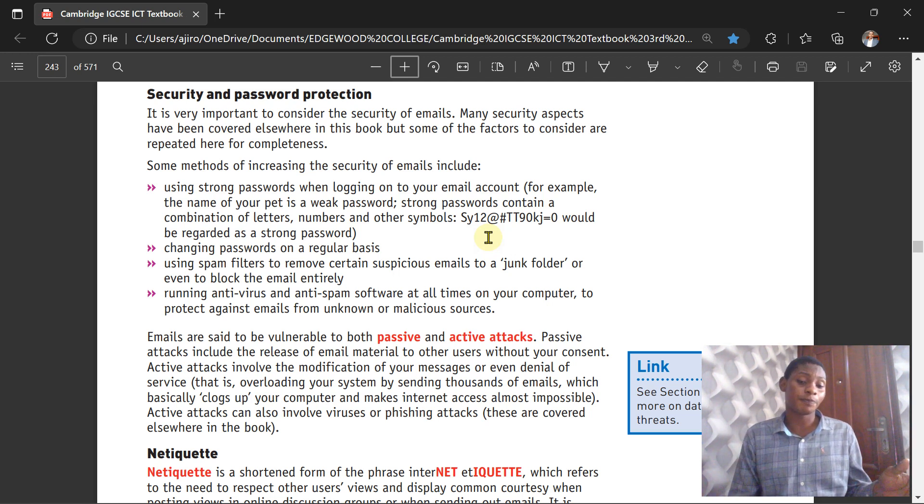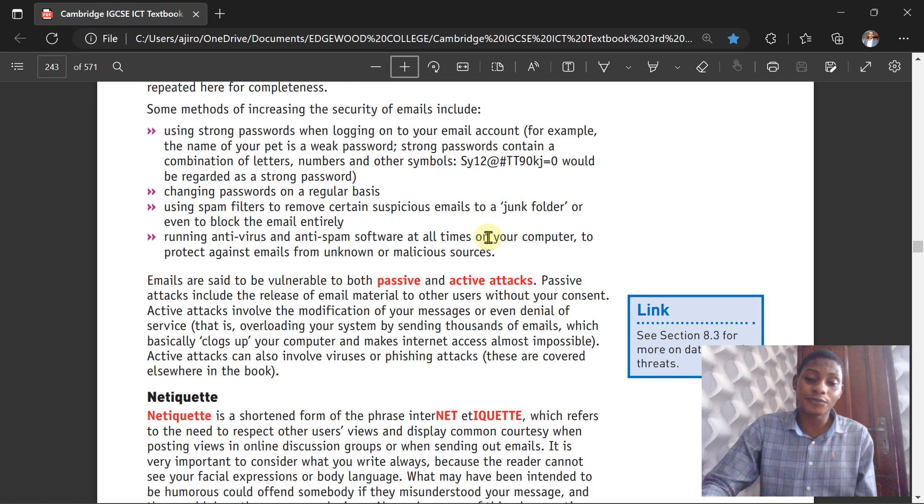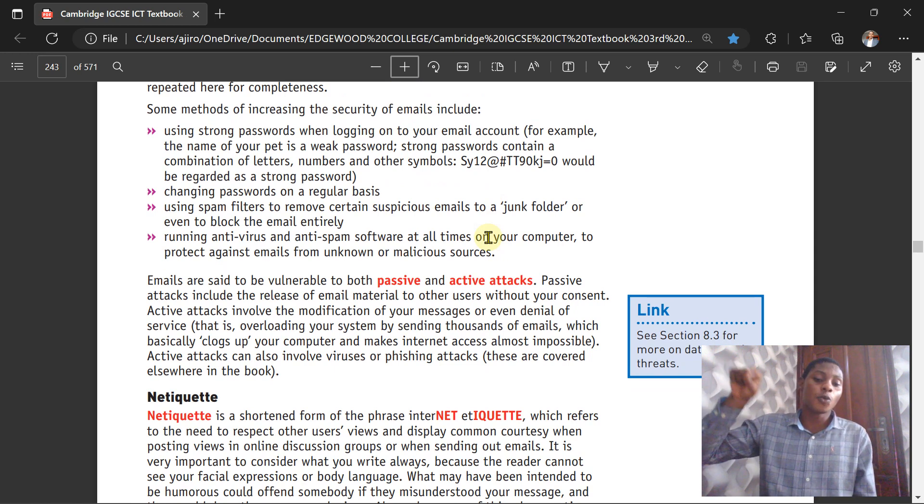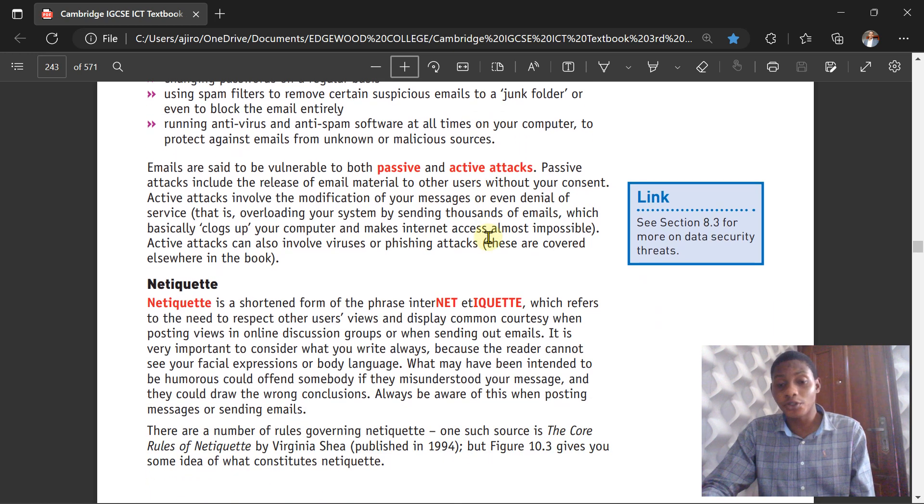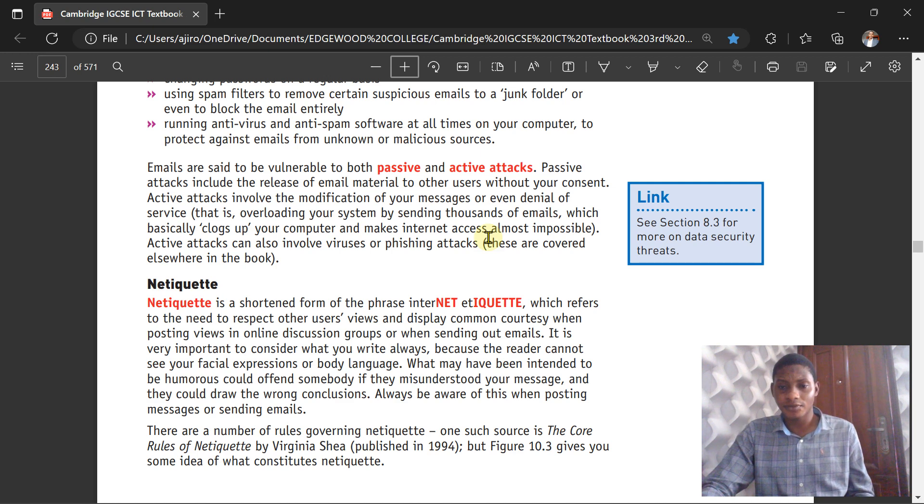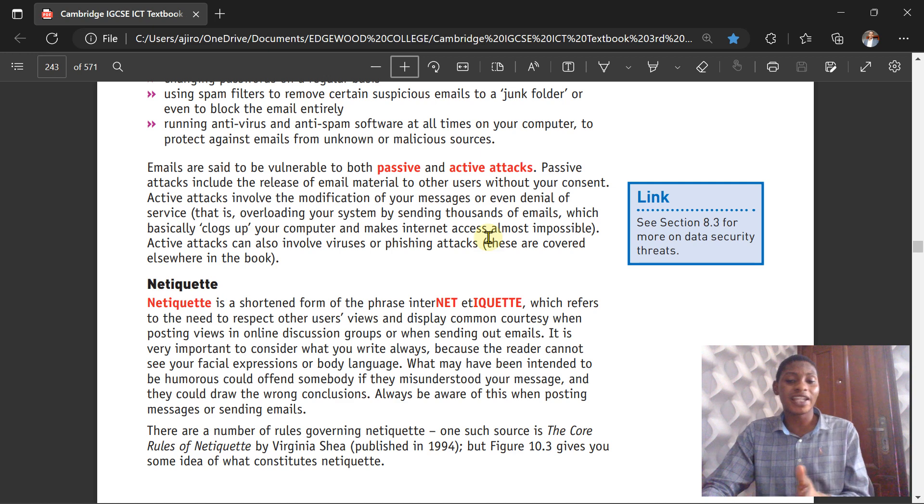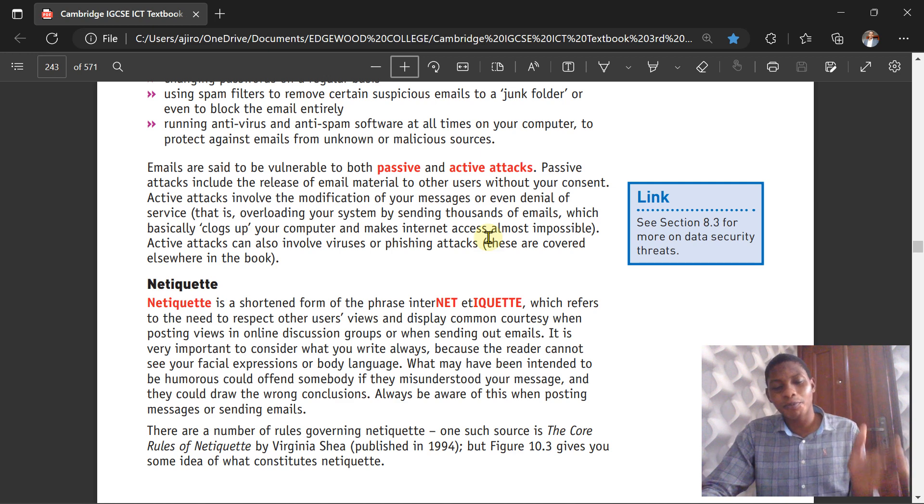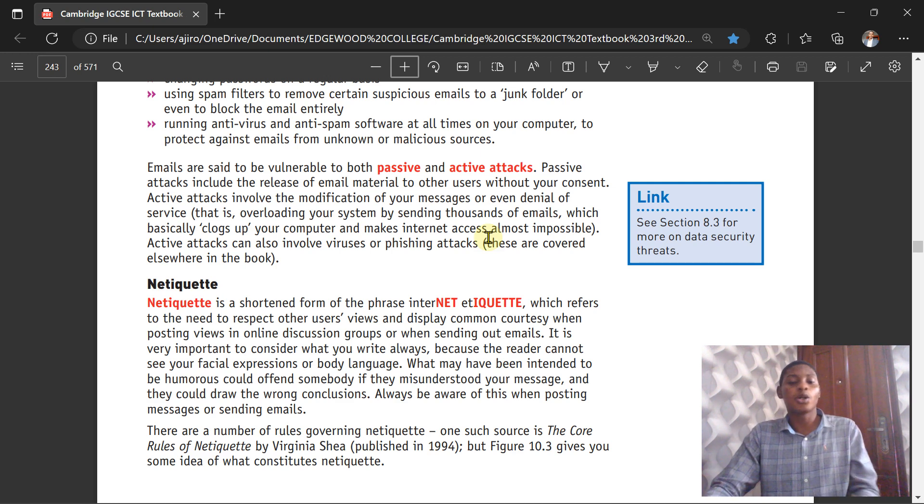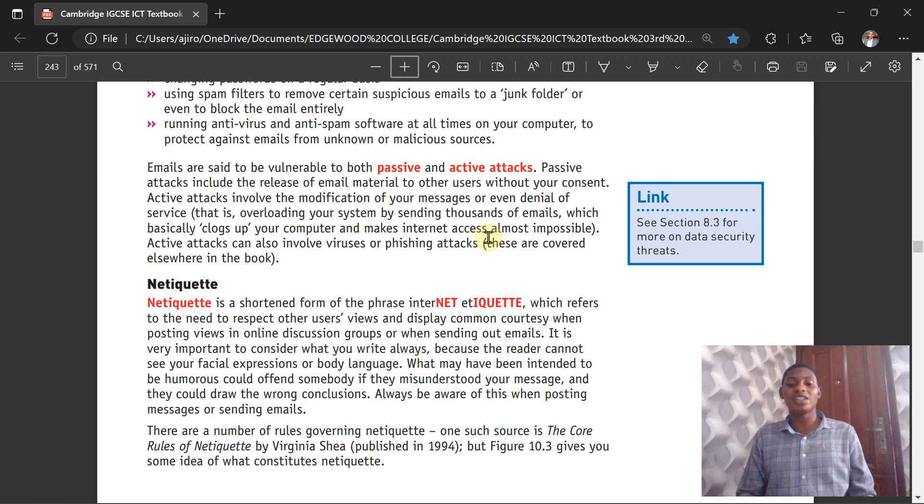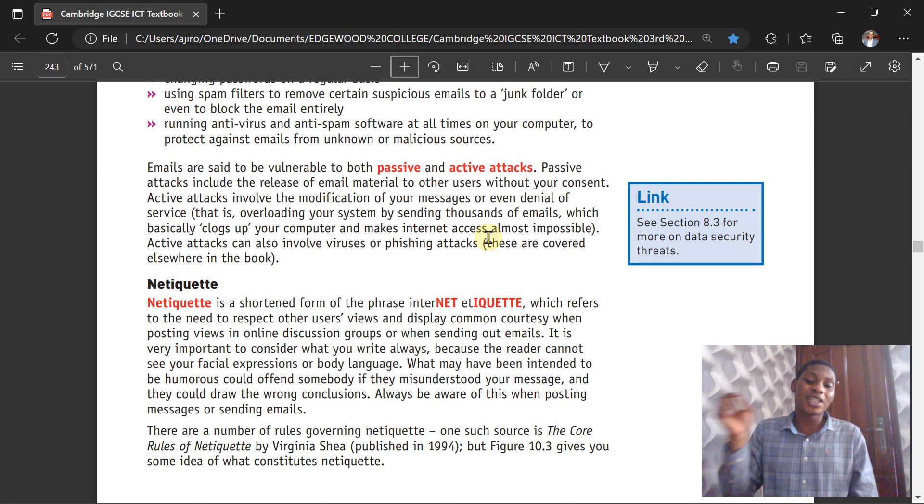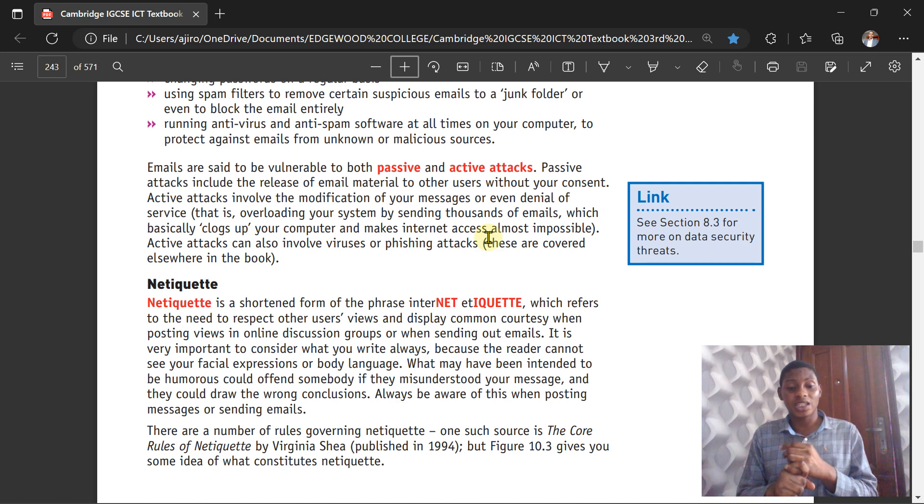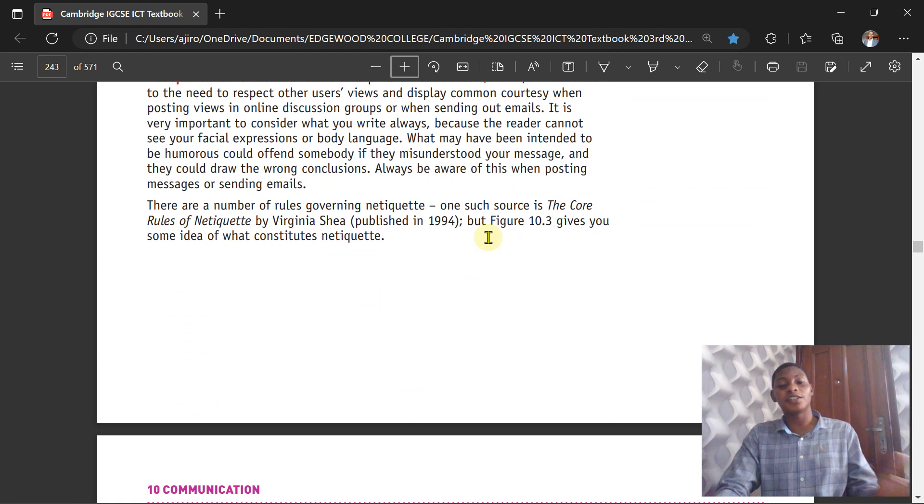Netiquette is short for the phrase 'internet etiquette,' which refers to the need to respect other users' views and display common courtesy when posting views in online discussion groups or sending out emails. It is very important to consider what you write because the writer cannot see your facial expression or body language. What may have been intended to be humorous may offend somebody if they misunderstood your message and draw the wrong conclusion. That is the whole essence of why we are doing this video. You should always be aware of this when posting messages or sending emails. There are a number of rules governing netiquette, one of which was published in 1994 in Virginia.